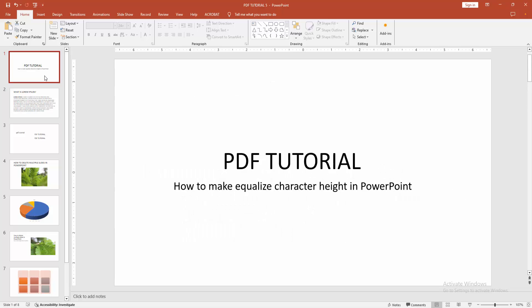Now we can see we made equalized character height very easily. I hope you enjoyed the video. Please like, comment, share, and subscribe to my channel. Thanks for watching.